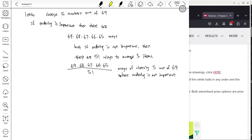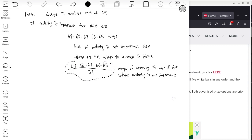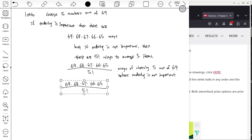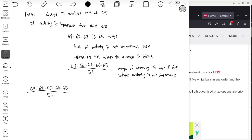Adding the independent Powerball number (1 to 26), the total number of unique Powerball tickets is (69 × 68 × 67 × 66 × 65) / 5! multiplied by 26. This turns out to be close to 300 million unique tickets.